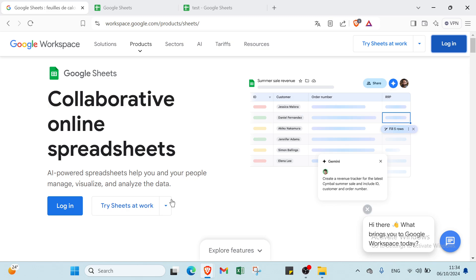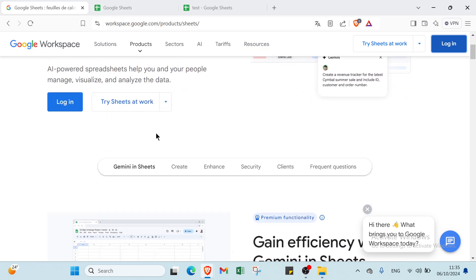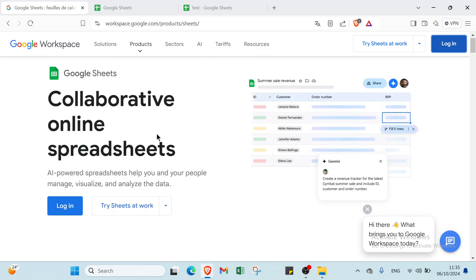Hello everyone and welcome back in another video where I will show you step-by-step how to use Google Sheets. First of all, you just have to go to workspace.google.com — this is the homepage, as you can see.